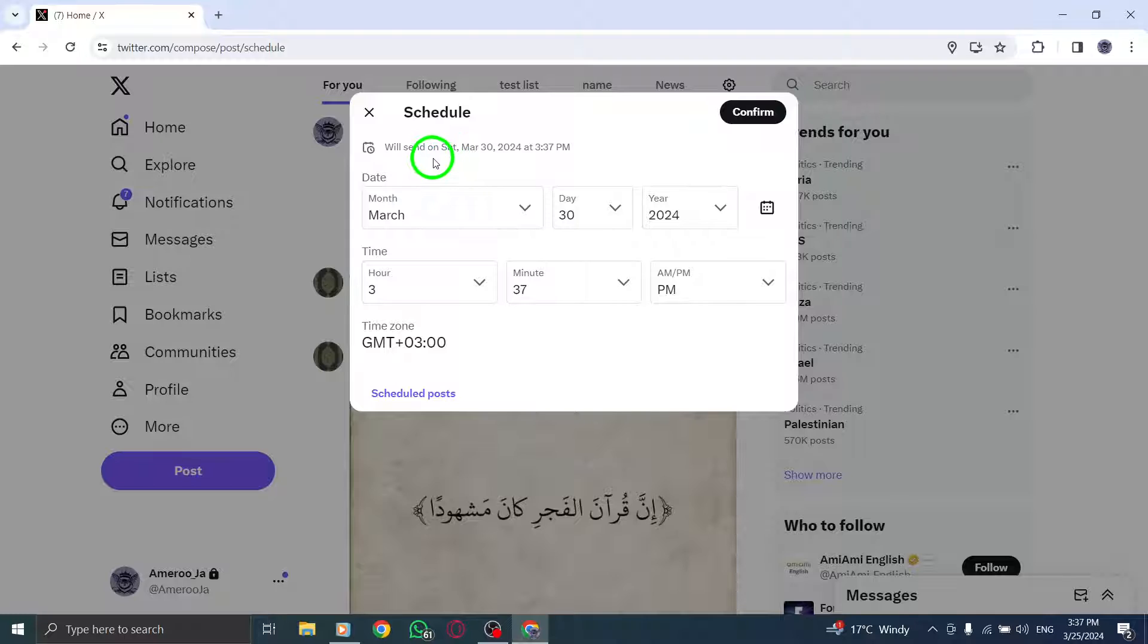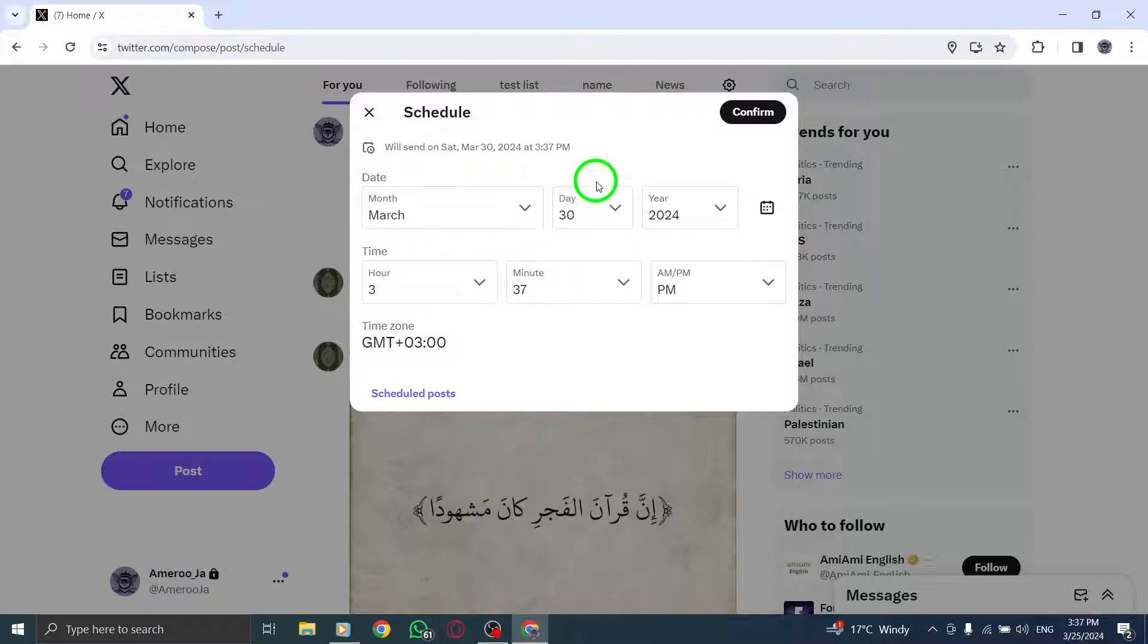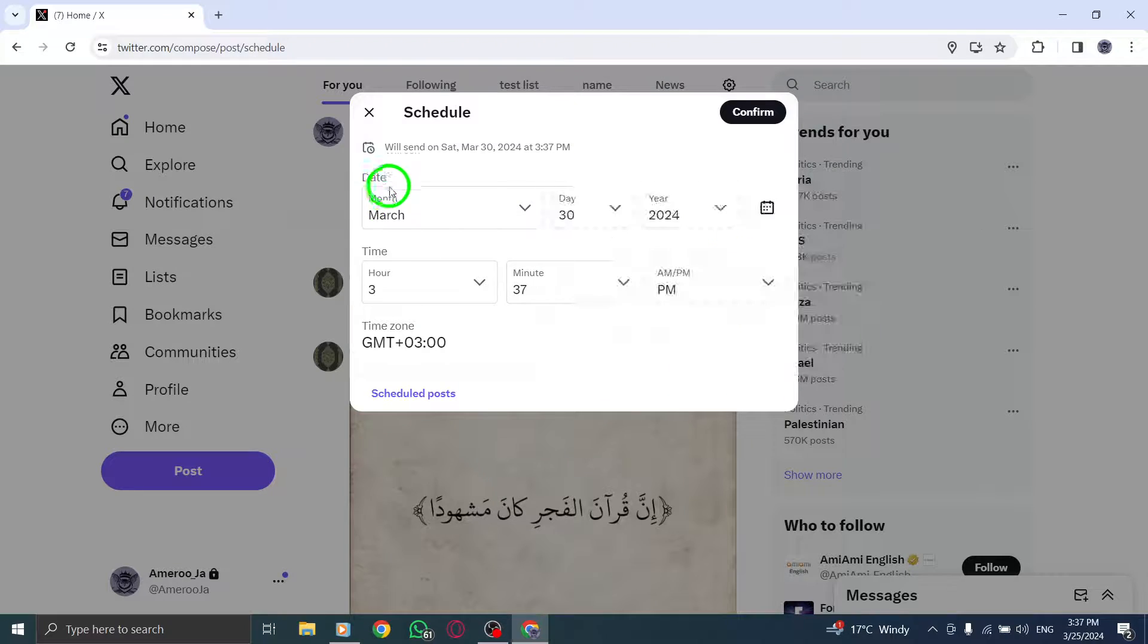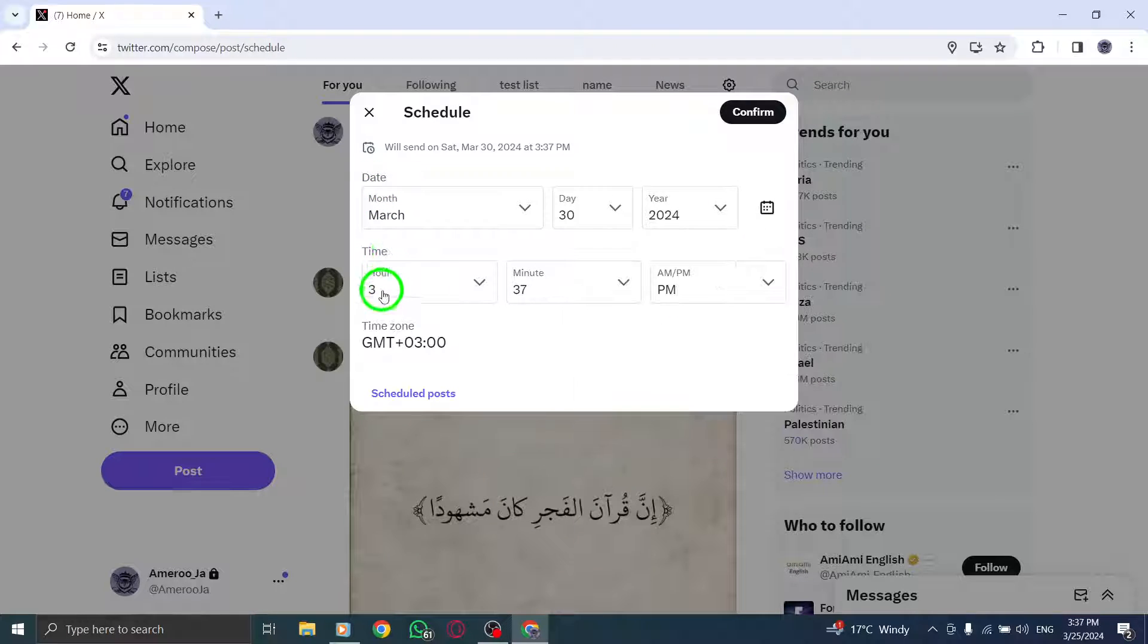A pop-up window will appear. Here, select the date, time, and your time zone for when you want the tweet to go out.